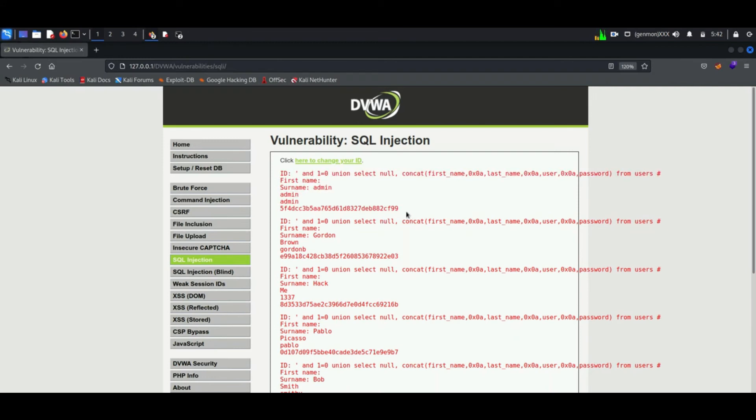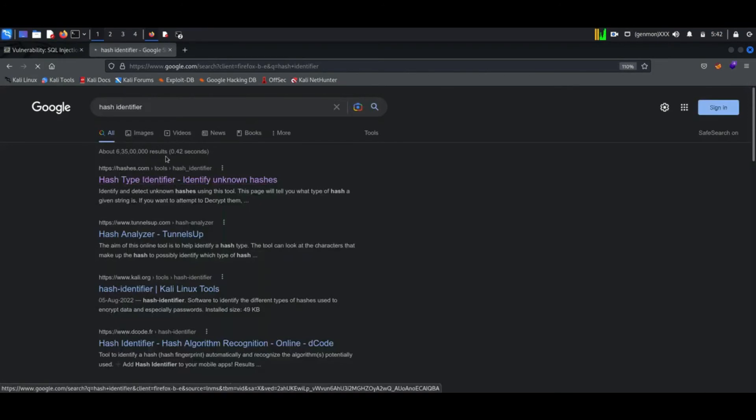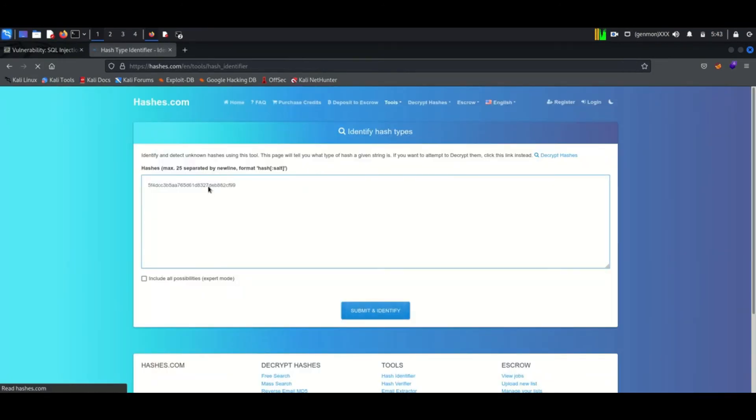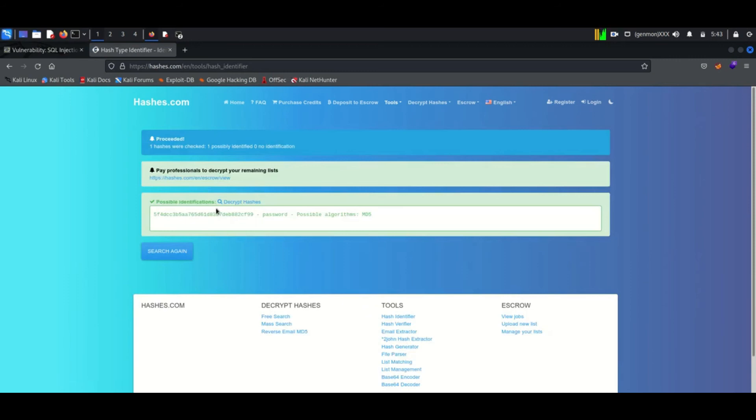To break the hash, at first we have to identify which hashing algorithm is used to encrypt the password. Here I found a website to identify the hash. It was MD5 hashing and the website has decrypted the password. It was password itself.